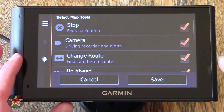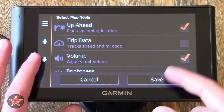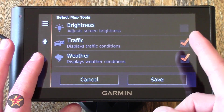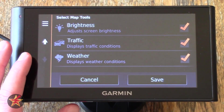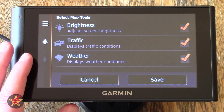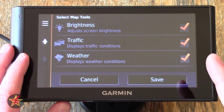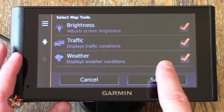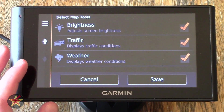Stop Camera, Change Route — which I will turn on because I didn't realize I turned that off. Up Ahead — this is one I use all the time. Trip Data. Changing the volume is nice, changing the brightness — I generally use voice commands for that. Traffic and Weather Display Conditions — remember, some of these will need the integrated SmartLink which uses your cell phone and data plan.